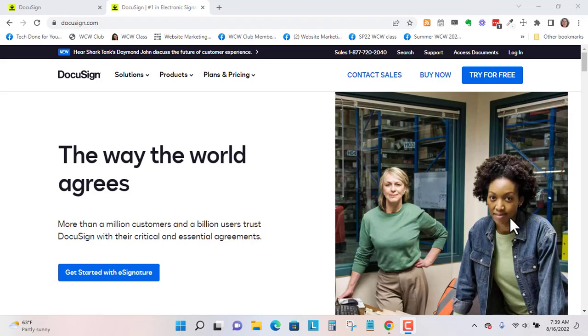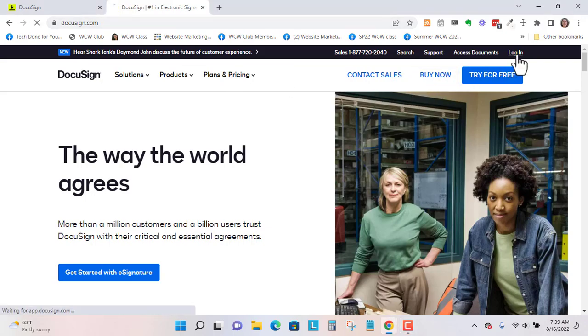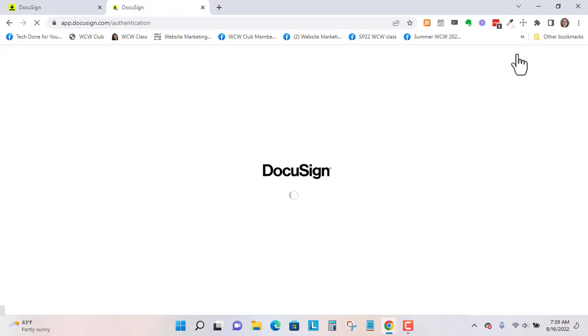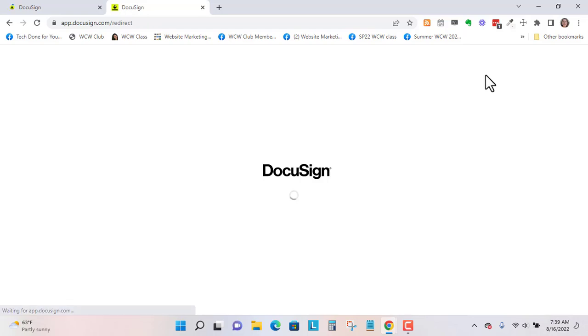So here I'm at DocuSign.com, and I have a free trial, so you can just go to Login and put in your username and password. You can also log in with Facebook if you'd like.